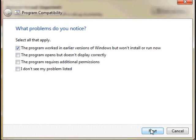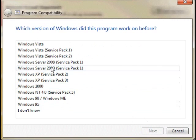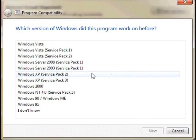Then select Start the Program to see if the settings work. If they do, select Next to finalize the settings.